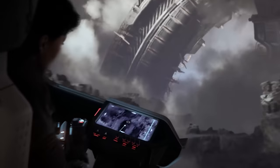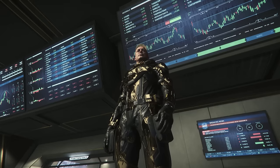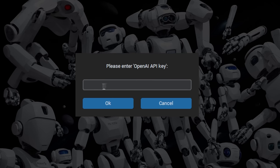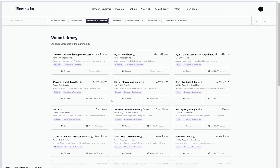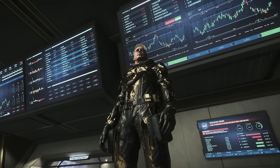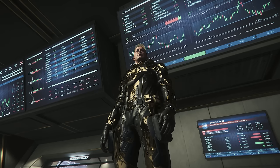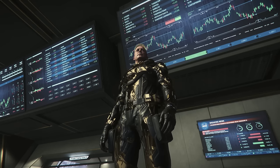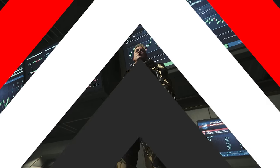I'll keep you in the loop on how that's going. Today we're going to cover installing Wingman AI, connecting all the AI APIs, setting up text-to-speech profiles, and adding a mod for profitable cargo hauling. Are you ready to enhance your Star Citizen experience with Wingman AI? Let's get started.